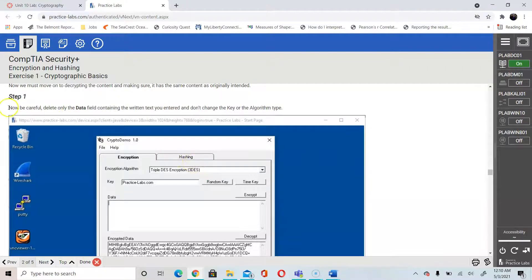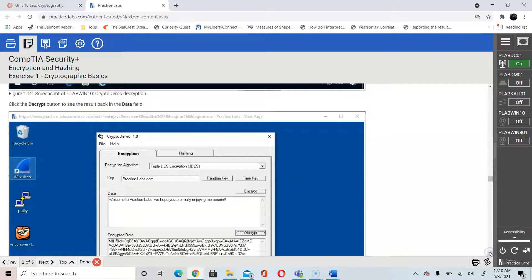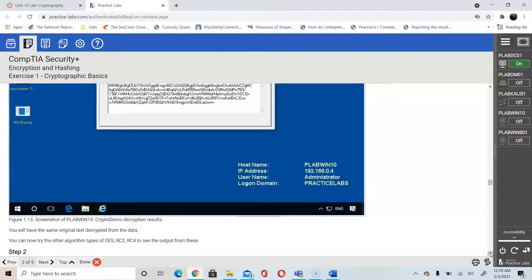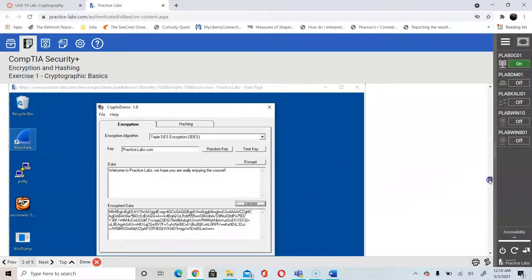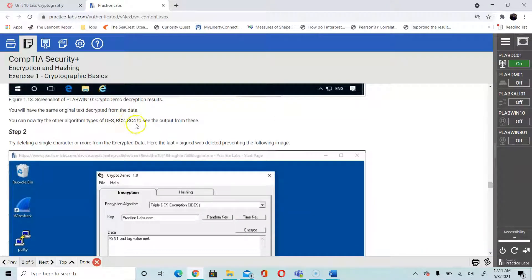In the next step, be careful to delete the data field containing the written text you entered, and don't change the key or the algorithm type. So we would clear out the data section and not modify anything else. Then click Decrypt, and the Decrypt button would then show you the original data that you typed in at the beginning. So the decrypt takes the unreadable encrypted text and makes it readable again. You can also try other algorithms such as RC2, RC4, and DES.